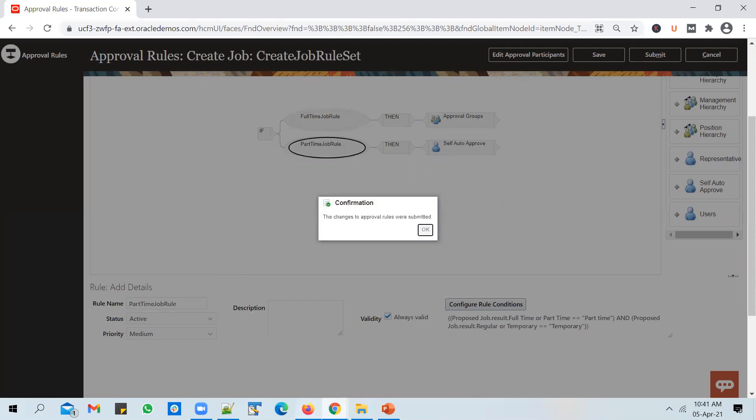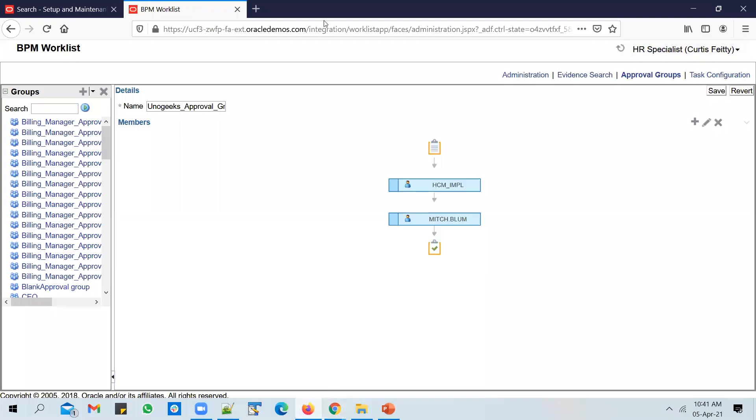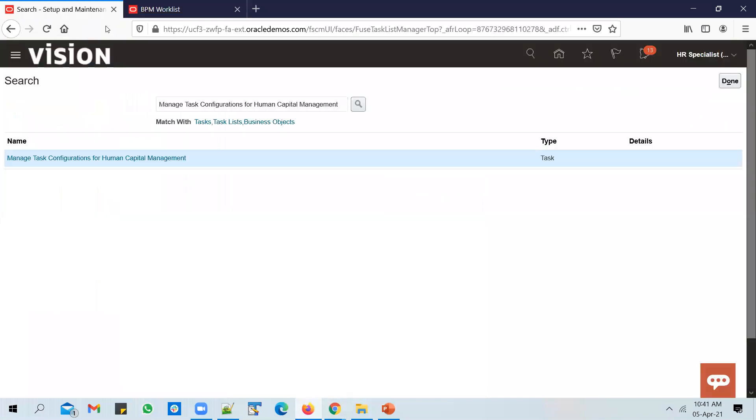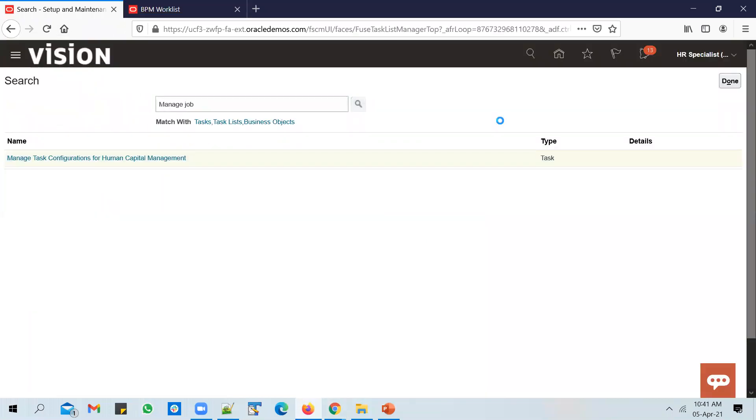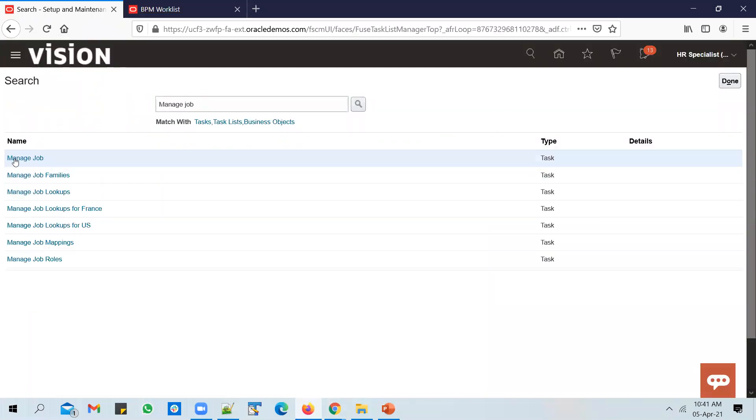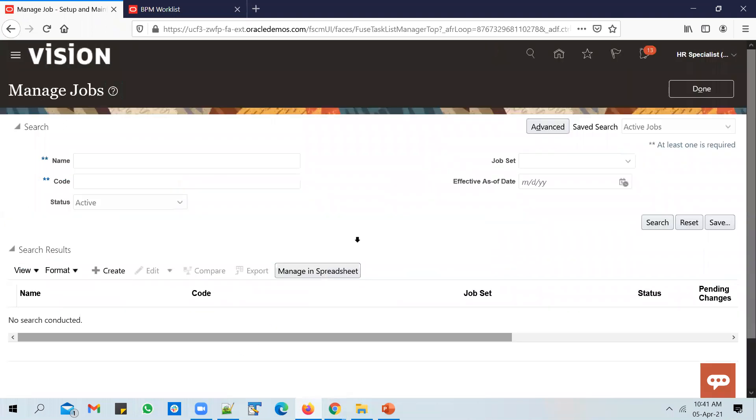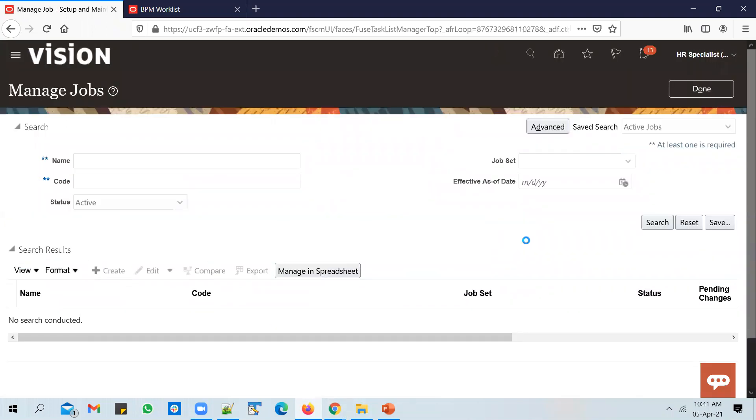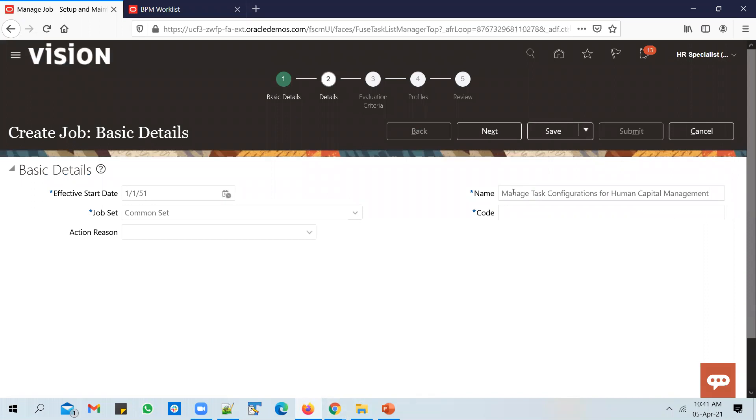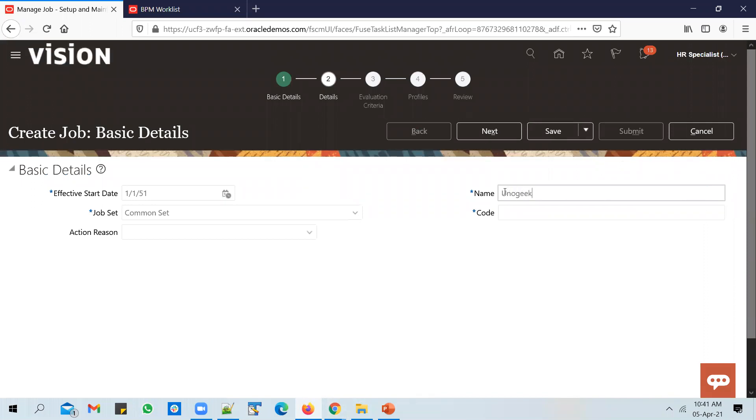I'll go to Setup and Maintenance and I will submit a job request now. Create a new one. Let's call it UnoGeeks Approval Group Job.